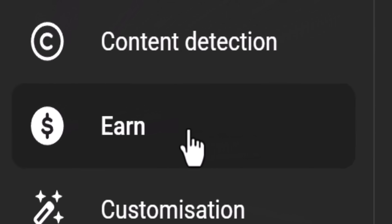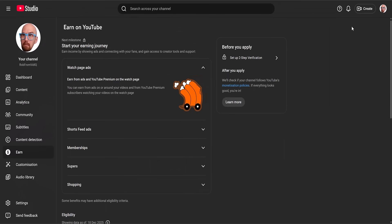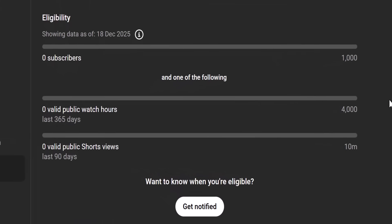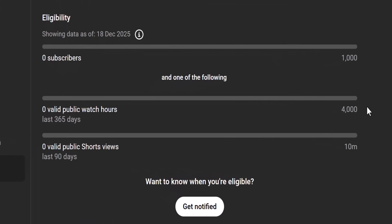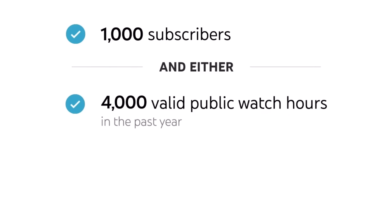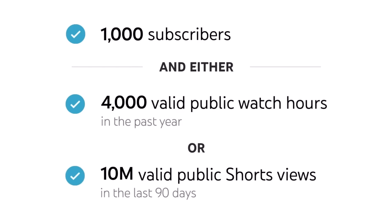The only reason you're here is for that sweet, sweet cash. So you want to head on over to the Earn screen next. This will track your road to monetization once you start making videos. Here are the requirements — and for once, I'm not joking: you do actually need 10 million views in three months if you only make YouTube Shorts.